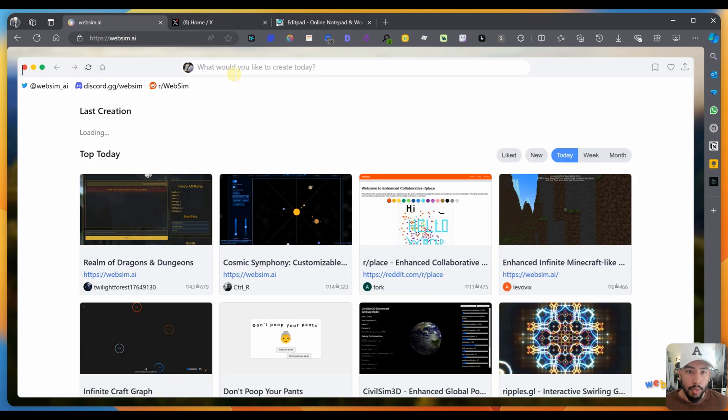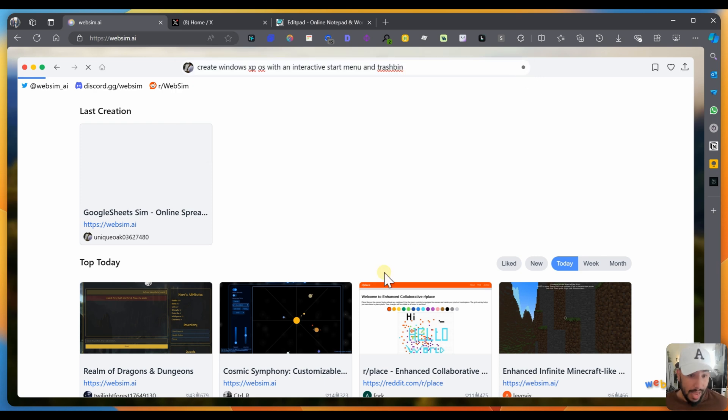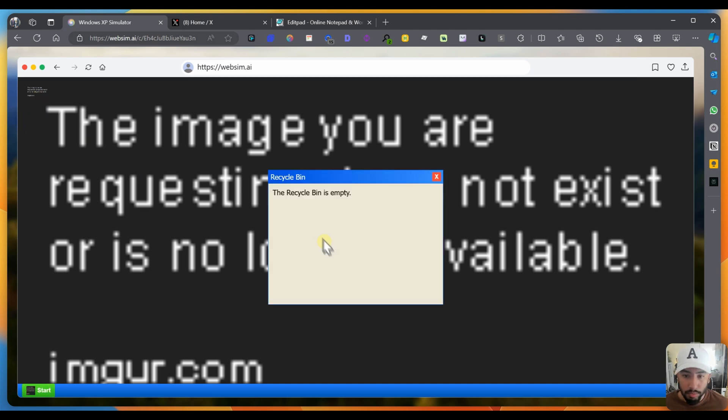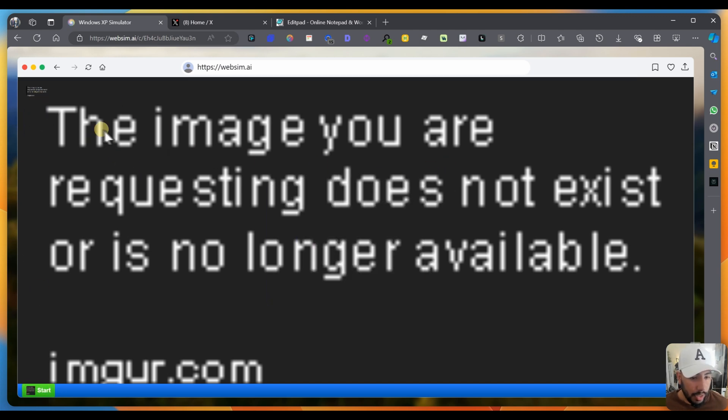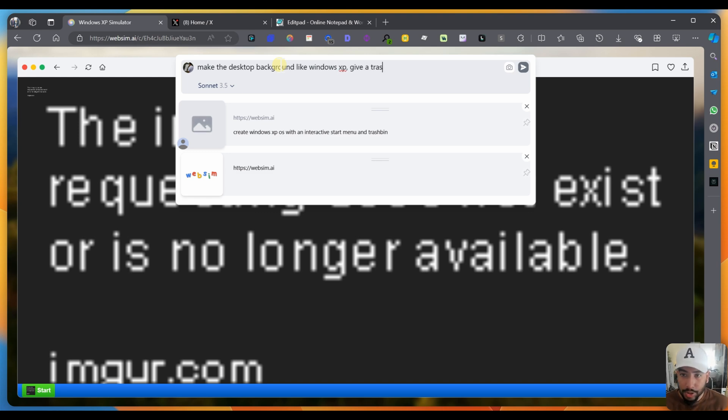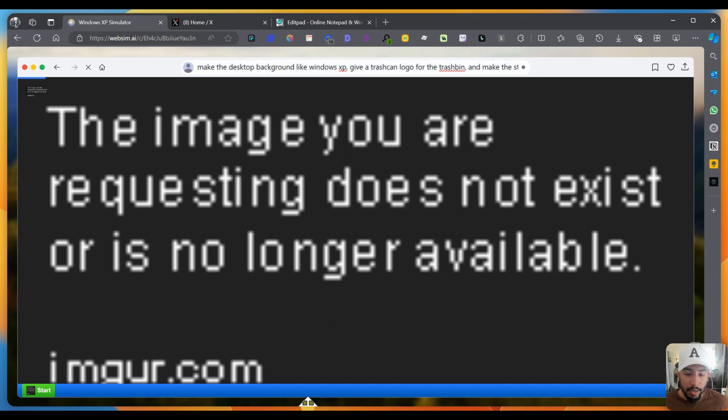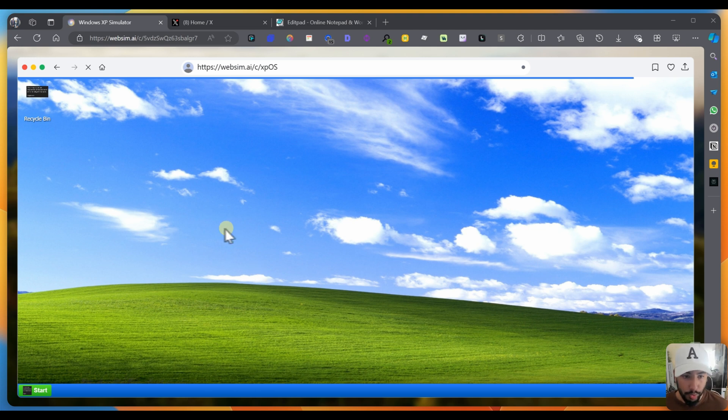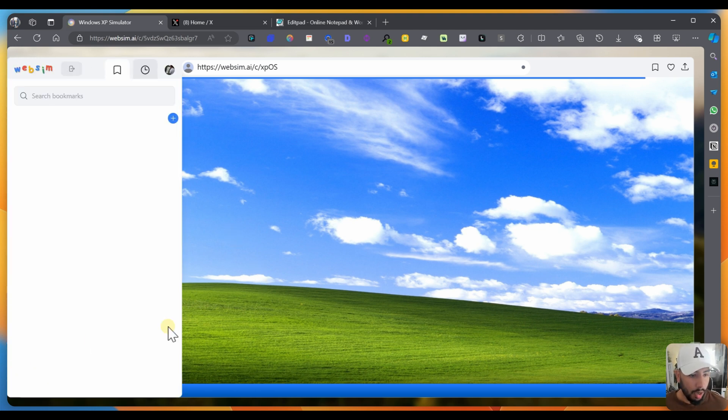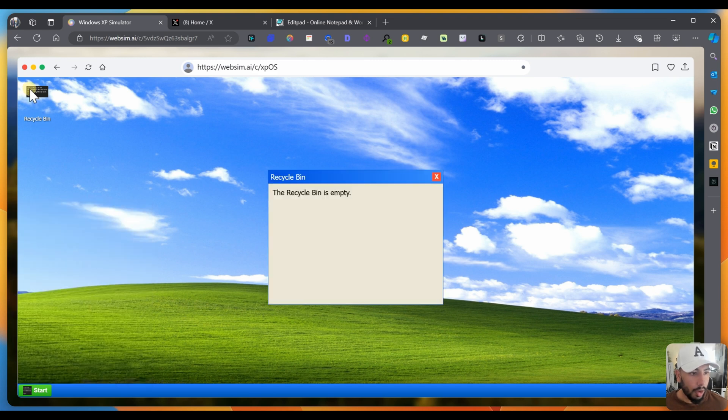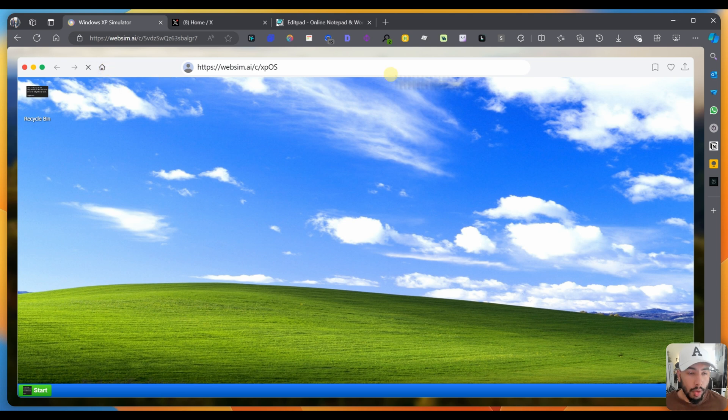I want to try something else. Let's try this. Create a Windows XP OS with an interactive start menu and a trash bin. So it gave me some type of OS. There's a start menu. It doesn't actually work. So what I'm going to do is make the desktop background like Windows XP, give a trash can logo for the trash bin and make the start button interactive. So it did something there. It changed the background to the Windows XP. I want to click on start. Oh, it does work. So you have my computer, you have my documents. And the recycling bin works.